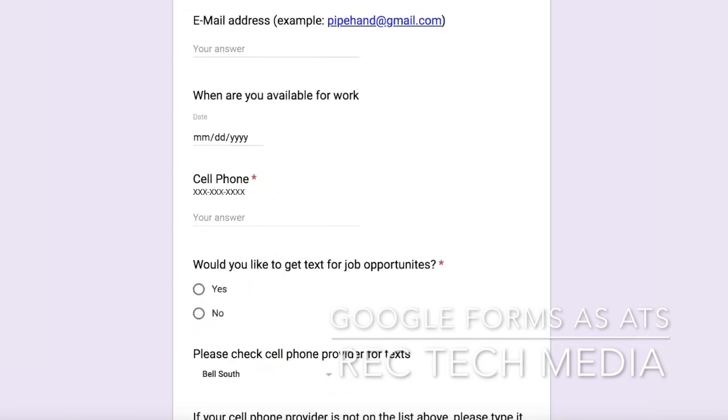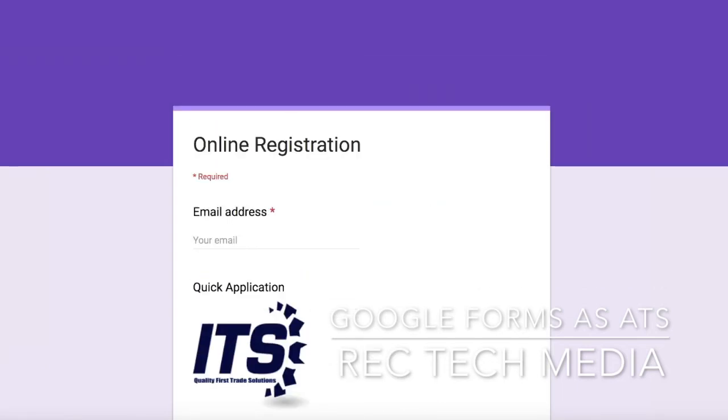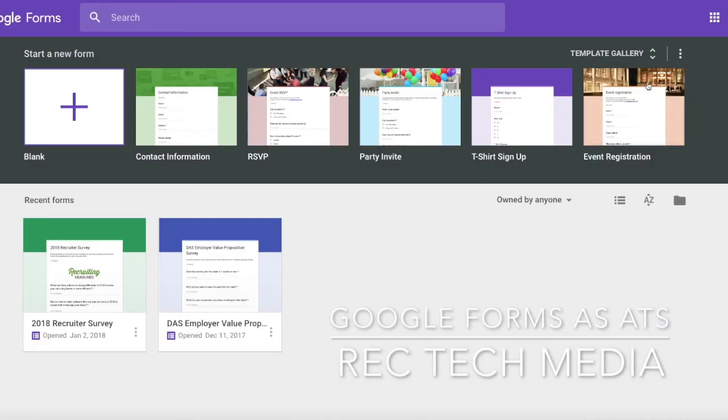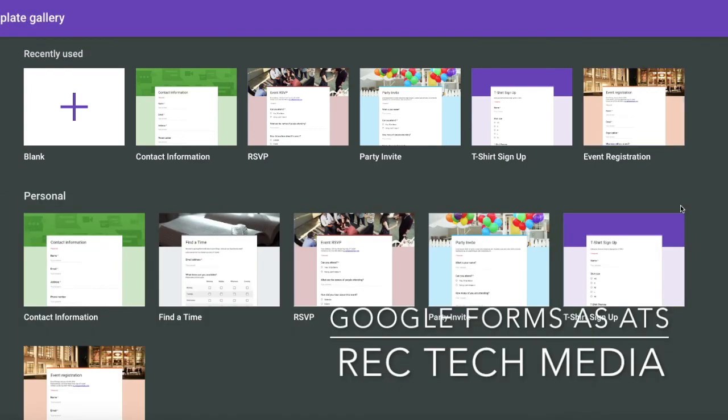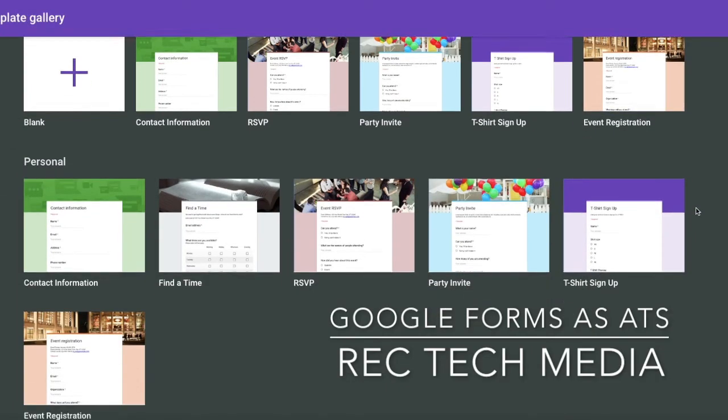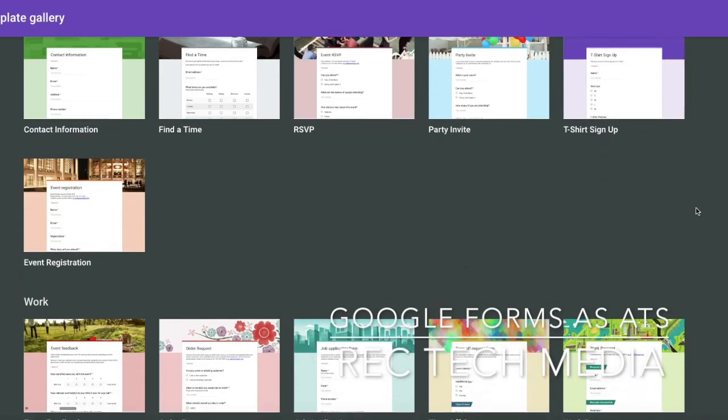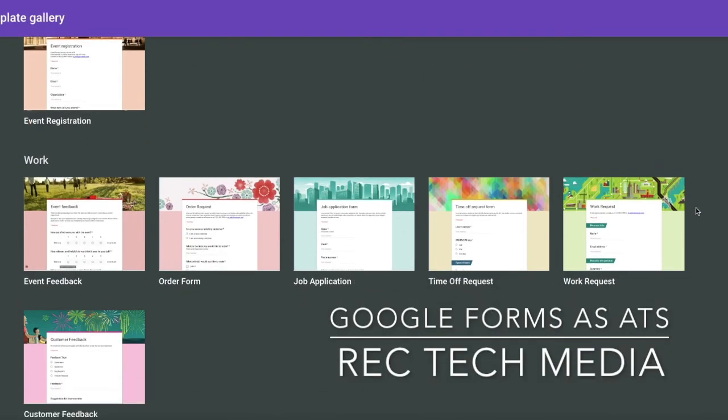Actually, if you go over there, they have a number of templates you can choose from. Some of those templates include a job application. If I click over here and scroll down to work...